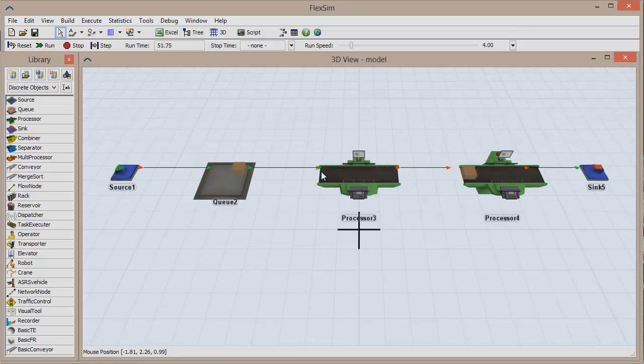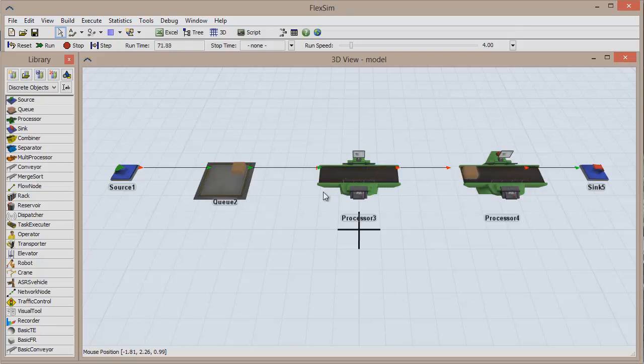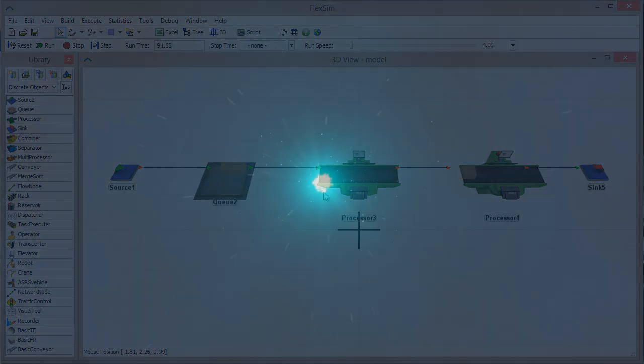Once an item exits the second processor, another message is sent with a value of 2, satisfying the second case of the On Message trigger and reopening the input port.